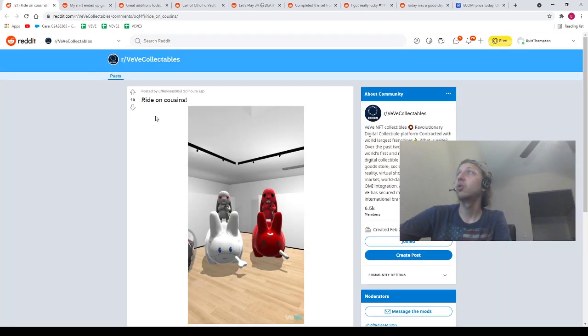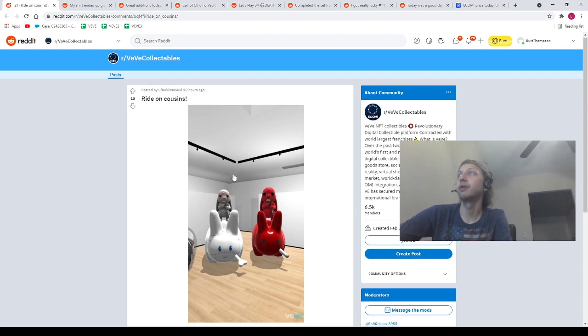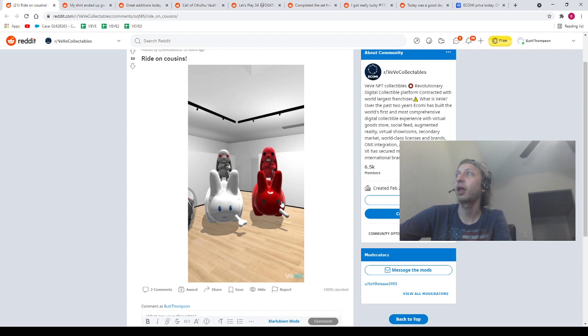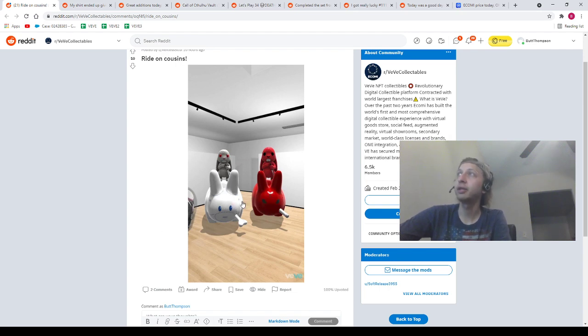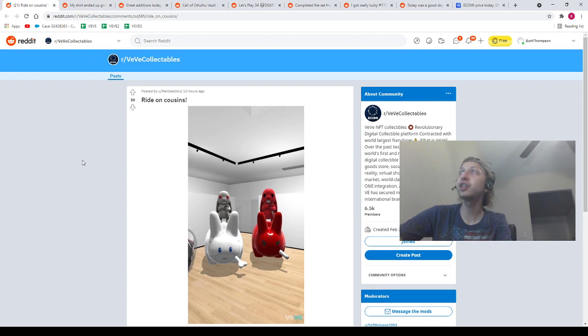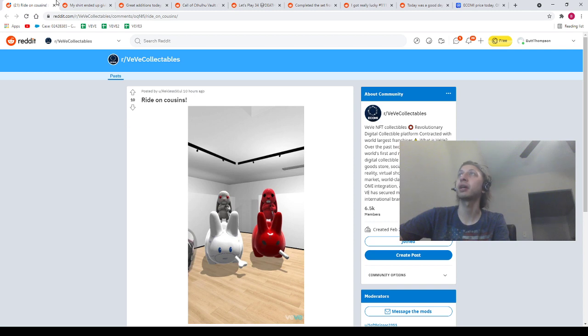Next, we got our homie Recklessel, right on Cousins. I like this photo quite a bit. We got the red Rabbit with the Assassin. We got the Choice Cuts Rabbit with the Protector. I think I got all four of those NFT names, right? So shout out to me and shout out to our homie Recklessel.